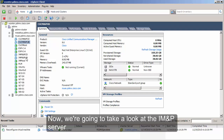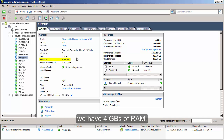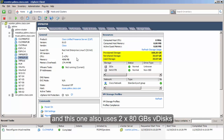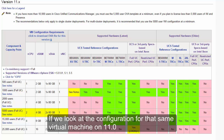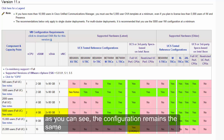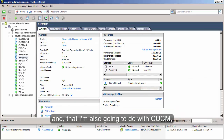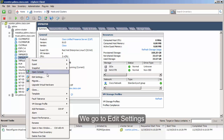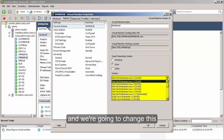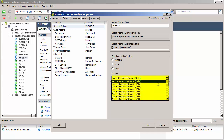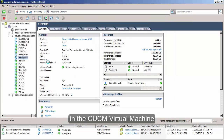Now let's look at the IM and Presence server. It has two virtual CPUs, four gigs of RAM, and two 80-gig virtual disks. Looking at the 11.0 configuration, the specs remain the same. The only thing we need to do for both IM and Presence and CUCM is change the OS. We go to Edit Settings, Options, and change this to Red Hat Enterprise Linux 64-bit.